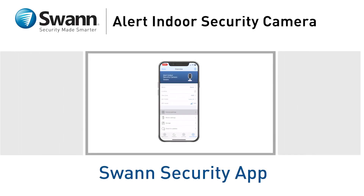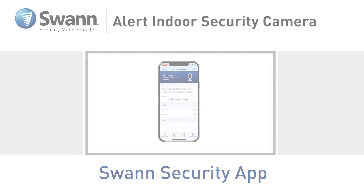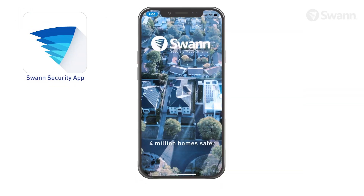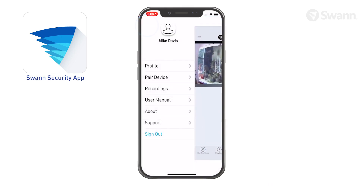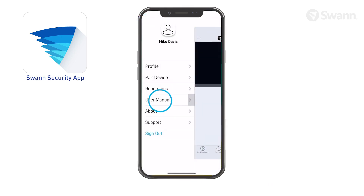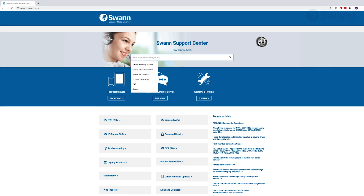Monitor and control your indoor camera remotely with the SWAN Security app. We're always striving to improve the app, and consequently, this video may not match its current state of development. For the latest instructions, access the manual via the app itself, or go to support.swan.com and search for SWAN Security.